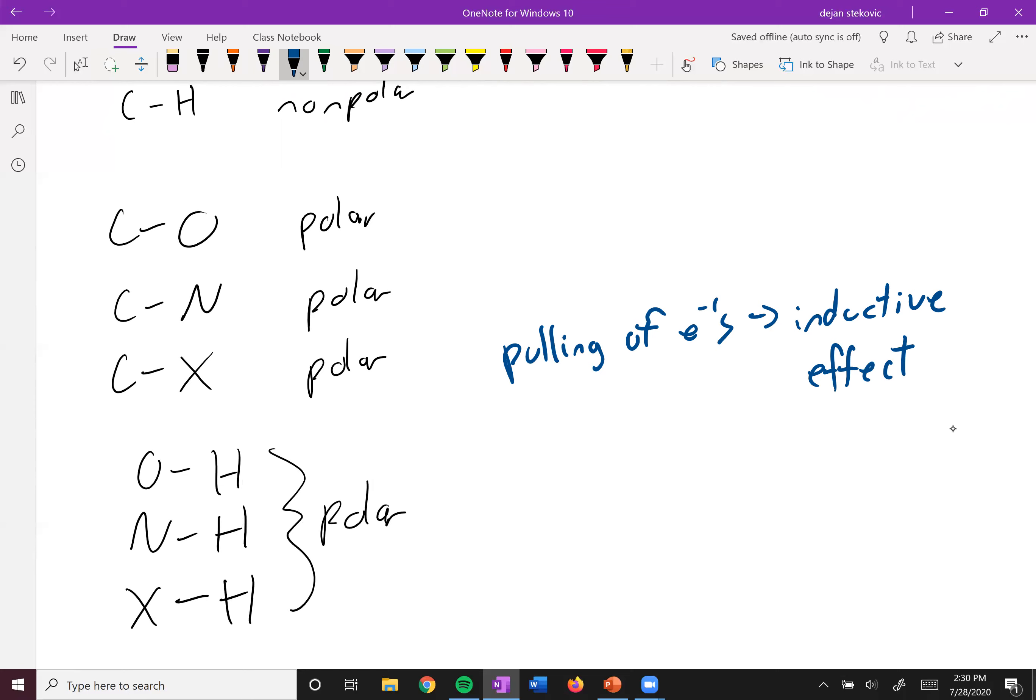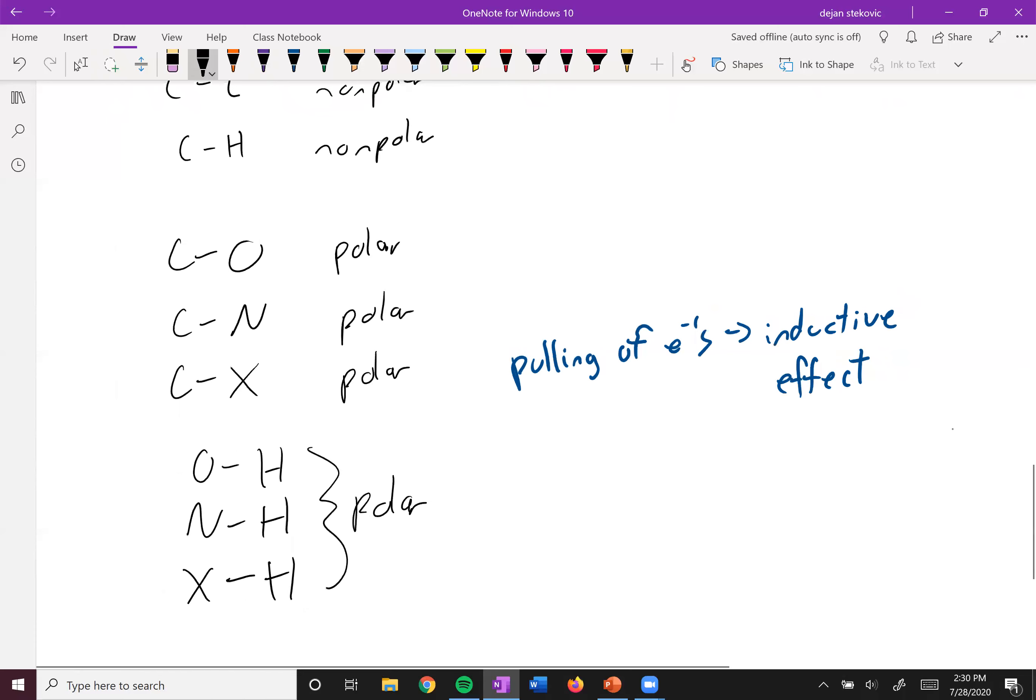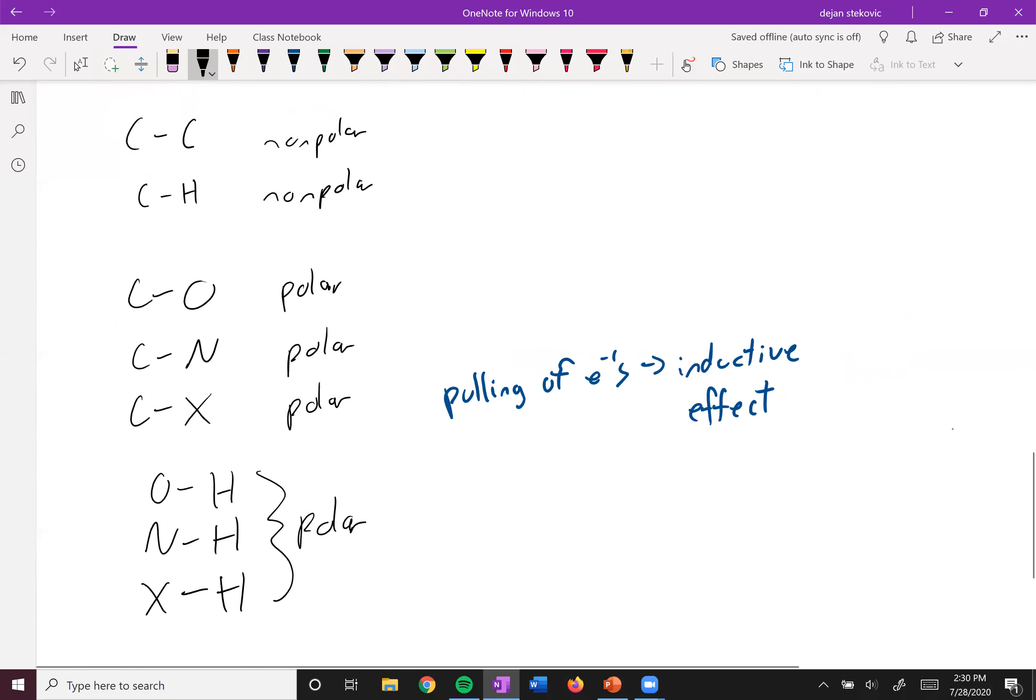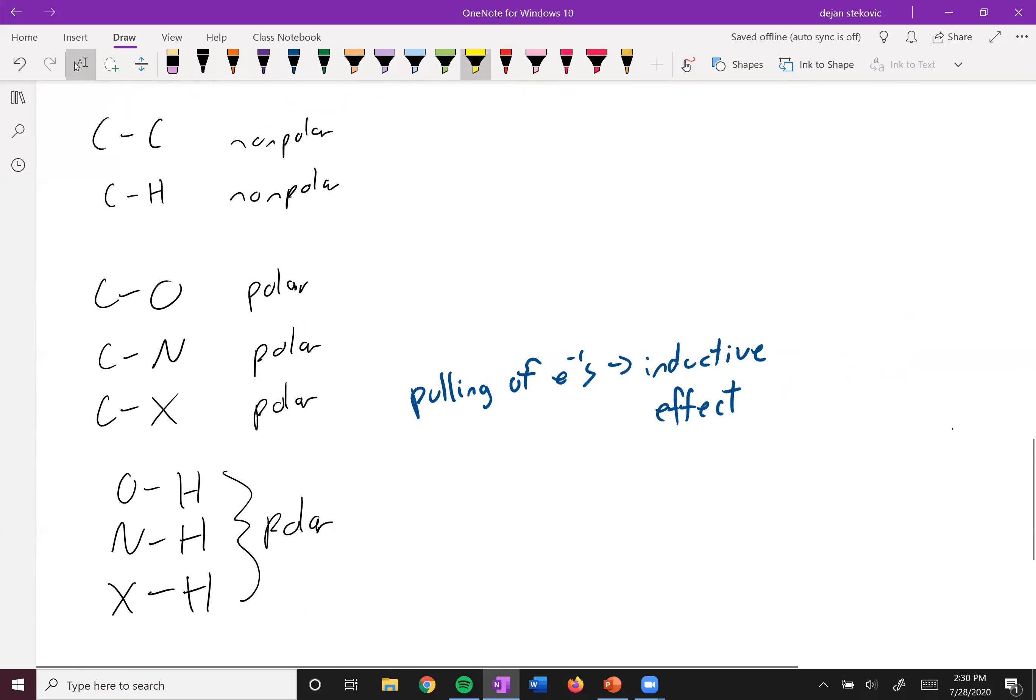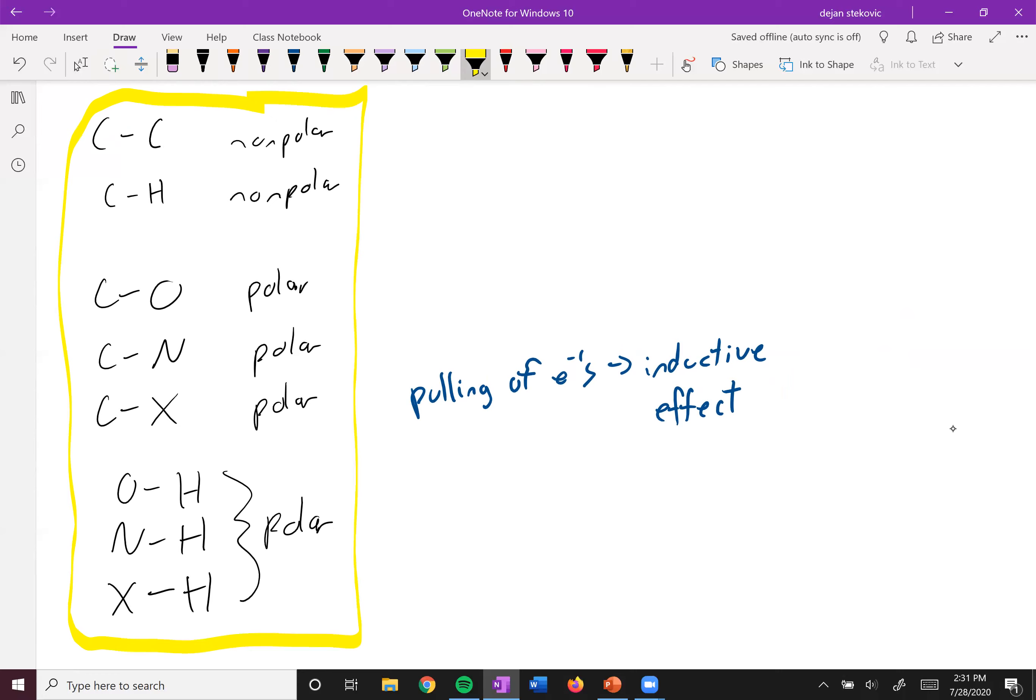And we'll touch on that later on when we start learning about acids and bases and start looking more at the properties of these molecules. But for now, you need to be able to identify whether this bond is going to be polar or nonpolar. And for 99% of cases, you can just use these guidelines right here.